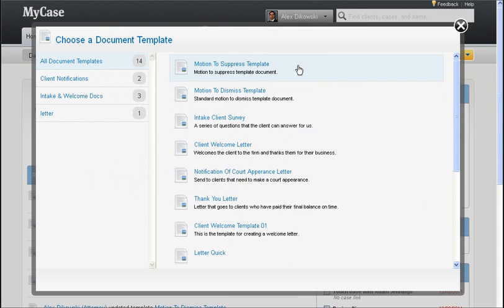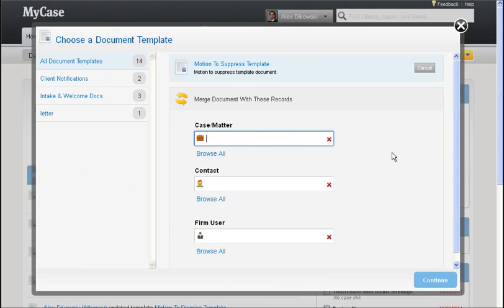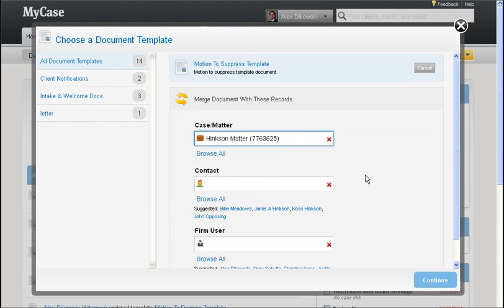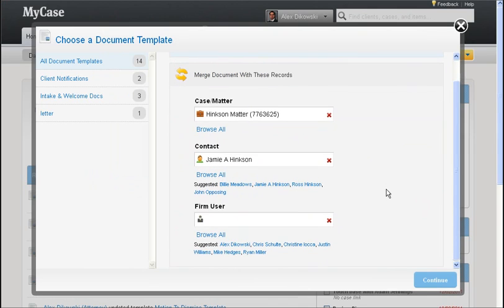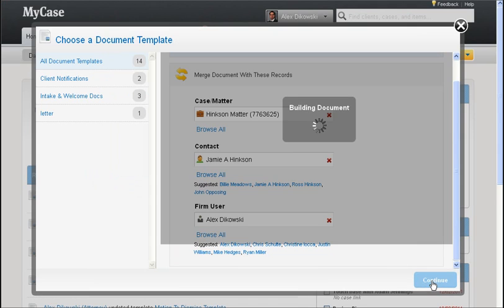When I select this template, MyCase is going to look at all the merge fields within it and it has determined that there are case, contact, and firm user fields that need to be merged. So we can now choose which records we would like to merge this document with. So I'm going to choose the Hinkson matter, let's choose Jamie Hinkson as the contact record, and I'm going to choose myself as the firm user record that this document should be merged with. Go ahead and hit continue and MyCase is going to build this document for us.